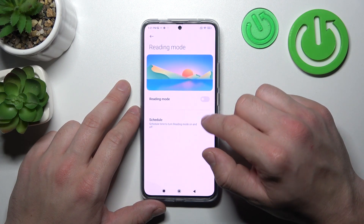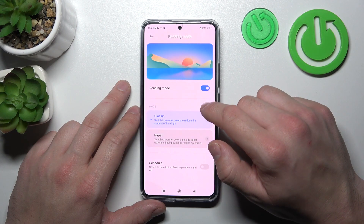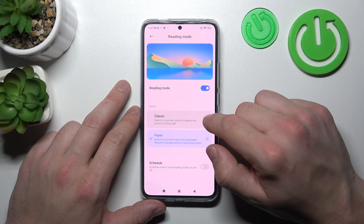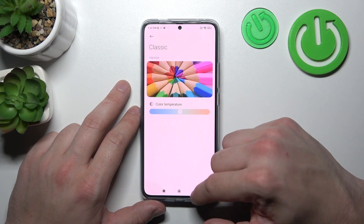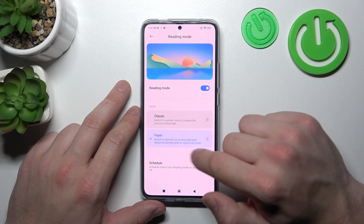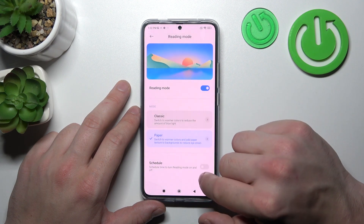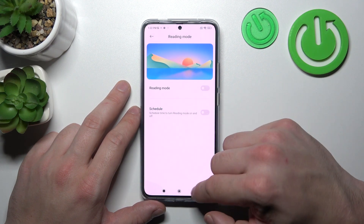Then we can enable or disable reading mode and change it between classic and paper, which we can also adjust. We can also schedule the reading mode.